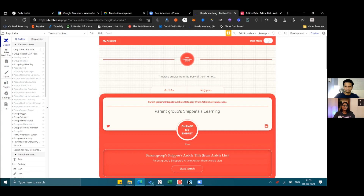Thank you so much for sharing this — I really can't wait to see what more you ship and create. Something great indeed. Thank you, enjoyed the chat!